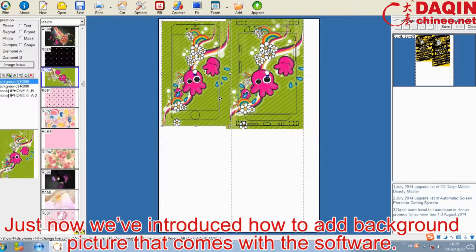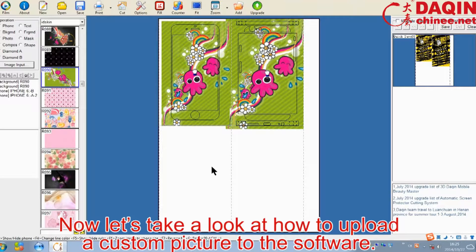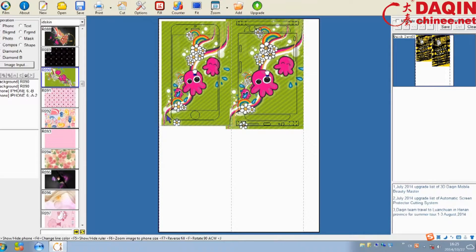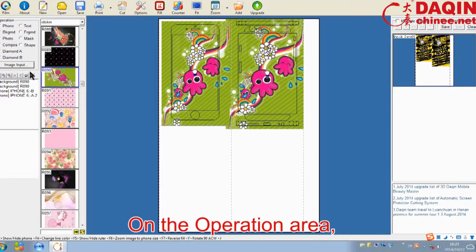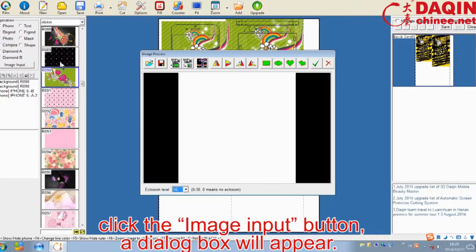Just now we've introduced how to add a background picture that comes with the software. Now let's take a look at how to upload a custom picture to the software. On the operation area, click the image input button.